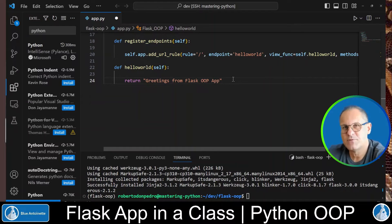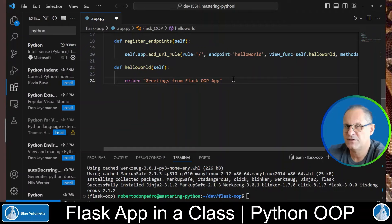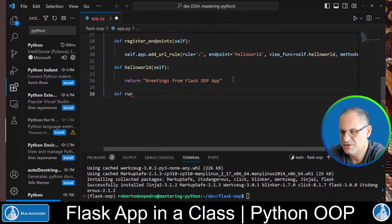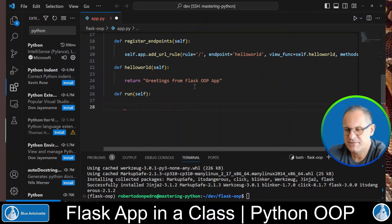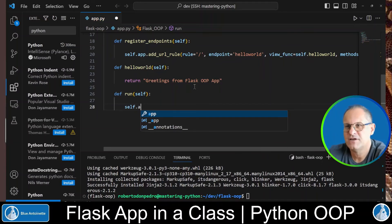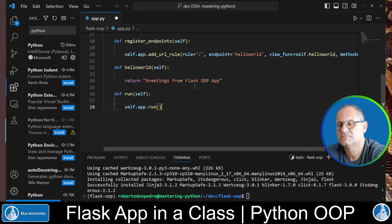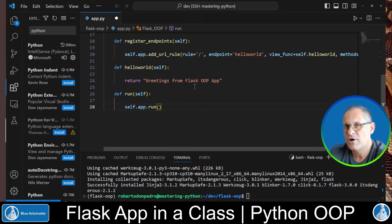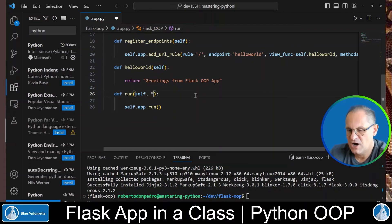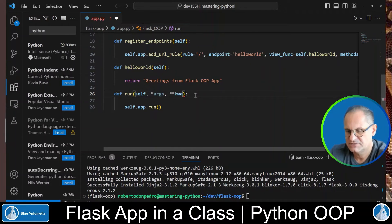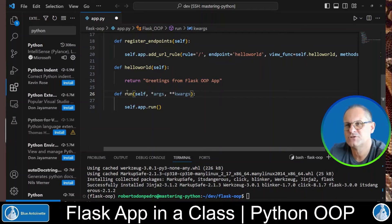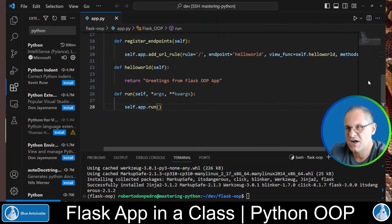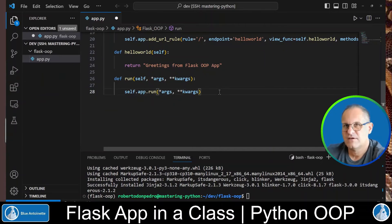Next we create another class function named run that actually allows us to run the Flask app. We type def run self. And here we simply run the Flask app that we previously stored in this app property. However, since we also want to accept parameters for this Flask app, we add the args and also the keyword args here as parameters to our run function. And additionally we pass in these arguments to the run function of the original Flask app.